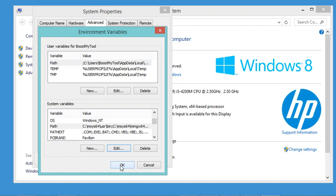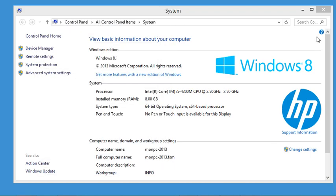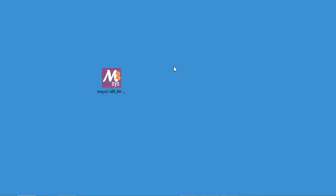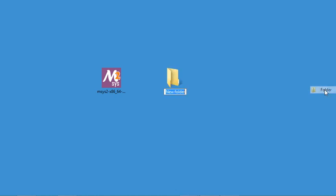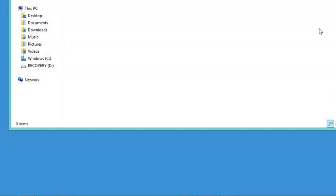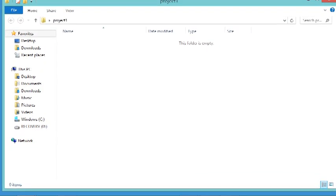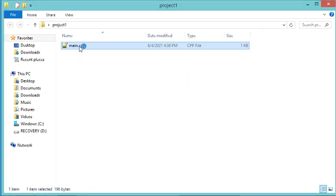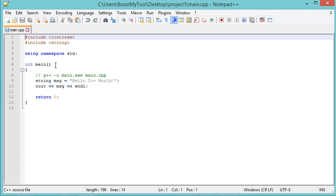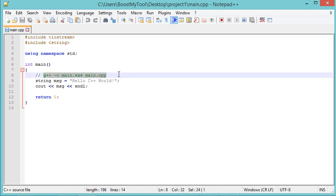Click OK, OK, and OK again, then close the window. Now let's create a folder on the desktop called 'project1'. Inside this folder I will copy a C++ file that I have already prepared, which contains simple C++ code.